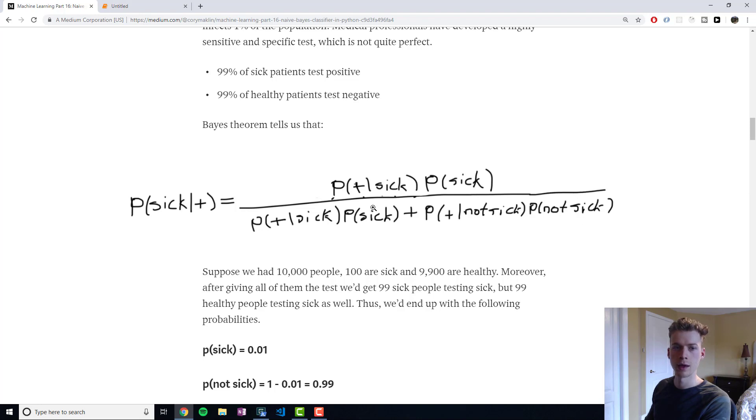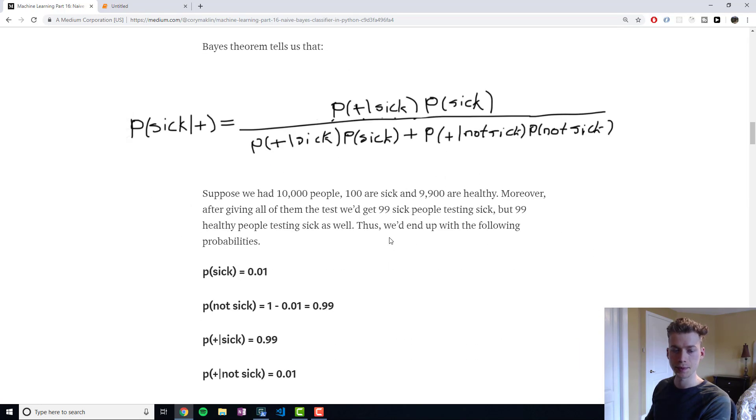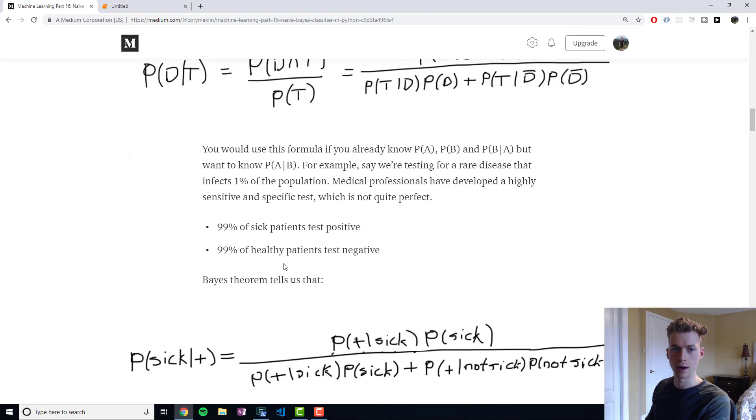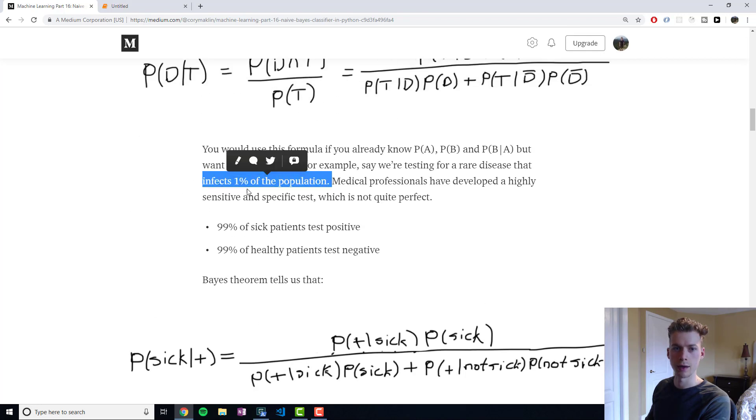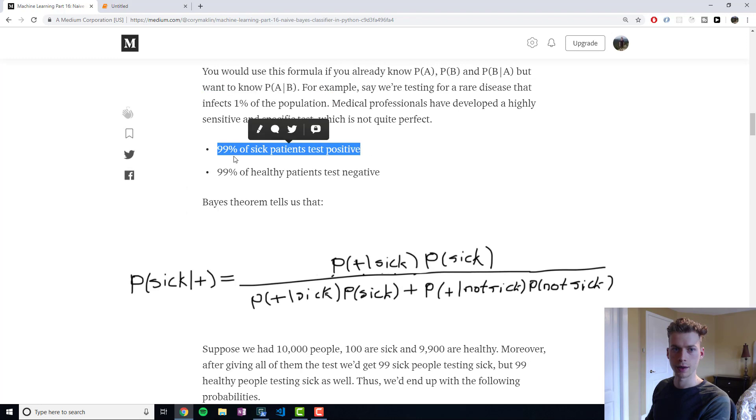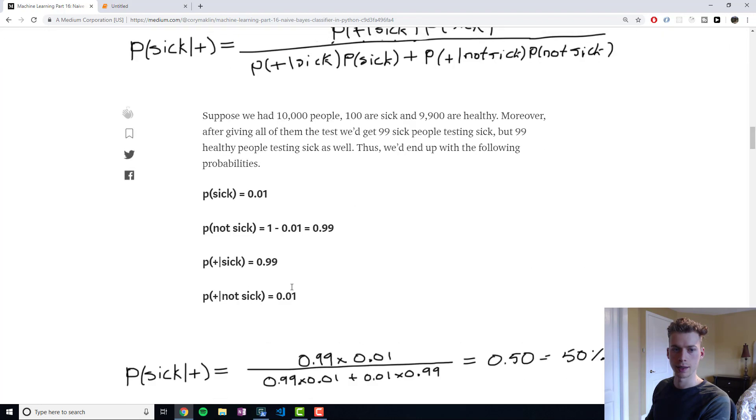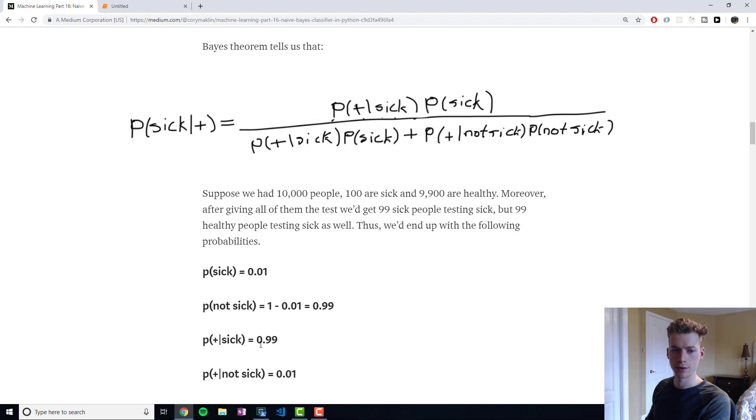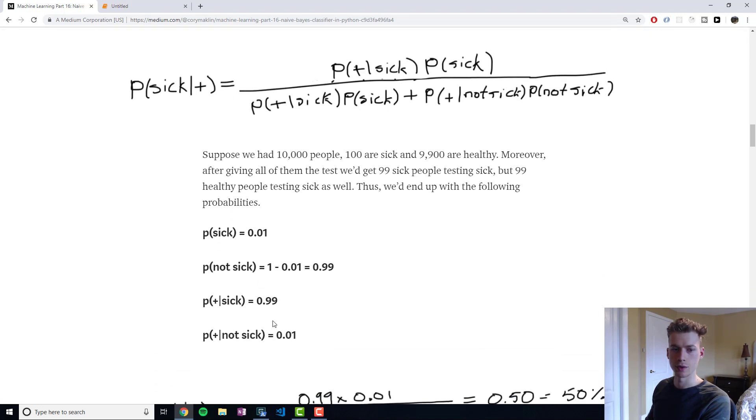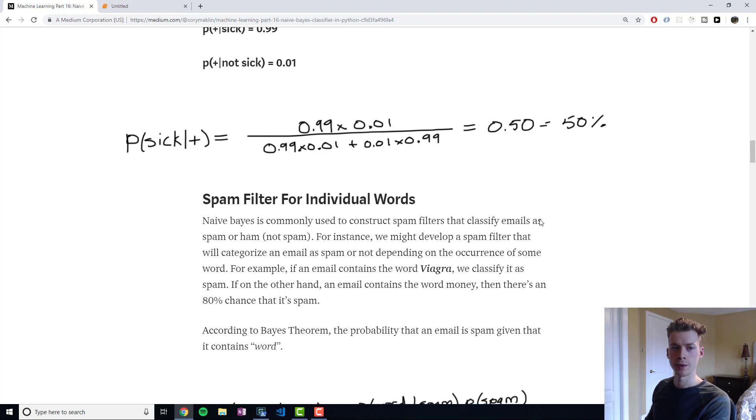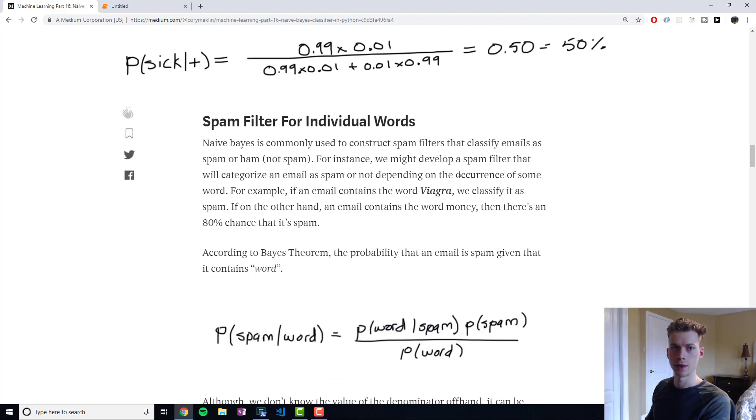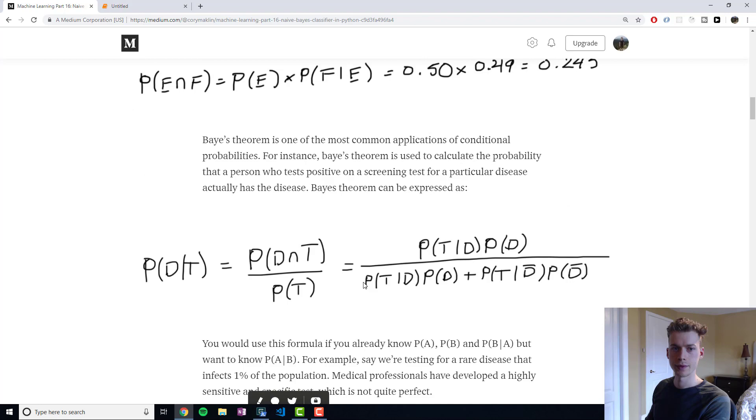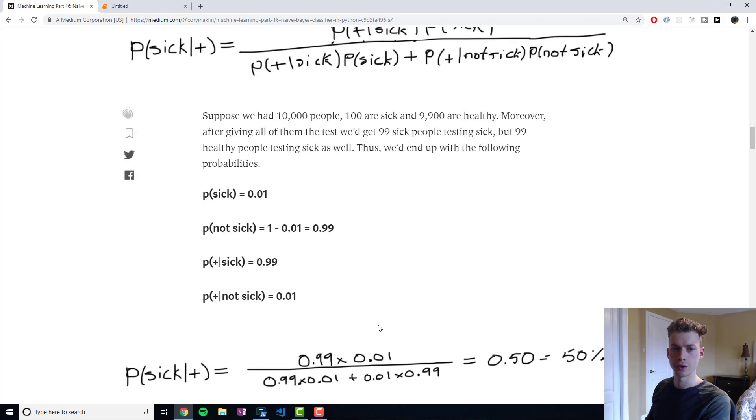So going back to our example, the probability that they are sick—the disease infects 1% of the population—so the probability that they're sick is 1%, and the probability that they're not sick would just be 1 minus that, which is 99%. The information gives us that 99% of sick patients will test positive, and then we just do 1 minus that to give us 1% for this. And so we get the probability that they are sick given that they tested positive is 50%.